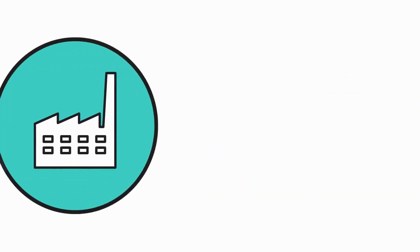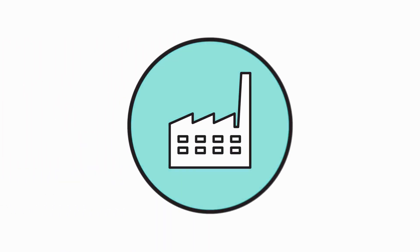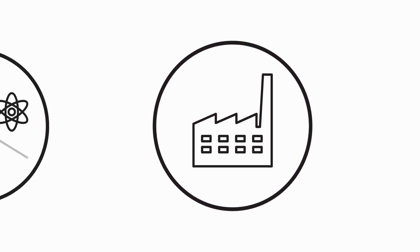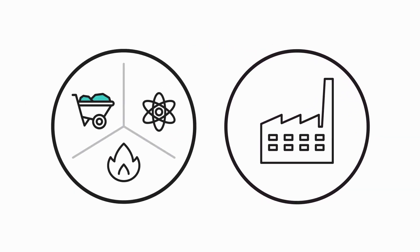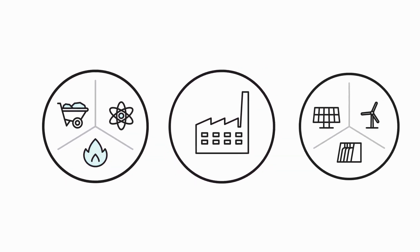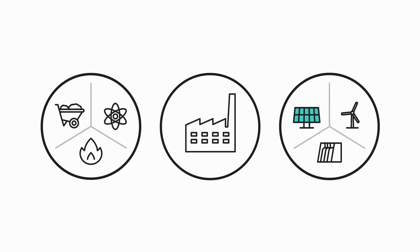Electricity is first generated at a power plant using traditional sources like coal, natural gas, and nuclear energy, or renewable energy sources like solar, wind, and hydropower.